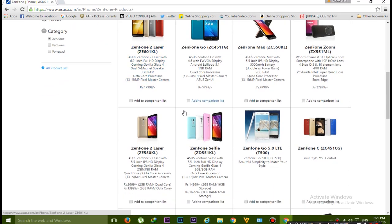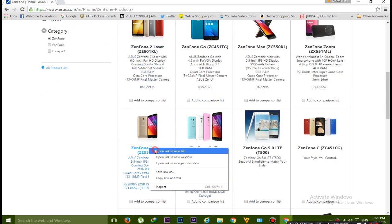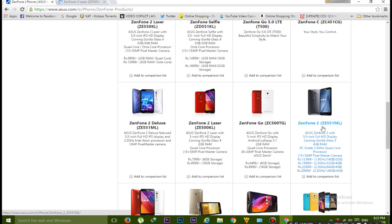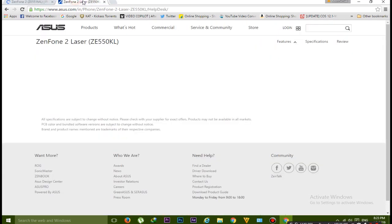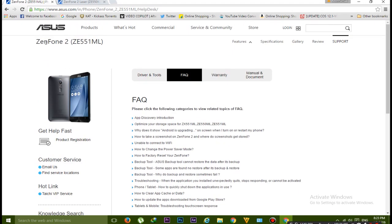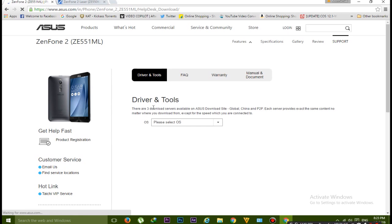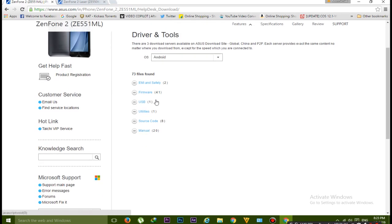After going into the Zenfone, you have to search for your device model. This unlock app is also available for Laser 2. My device is ZE551ML, so I open it. Now go to the support from the top corner and now go to the drivers and tools.